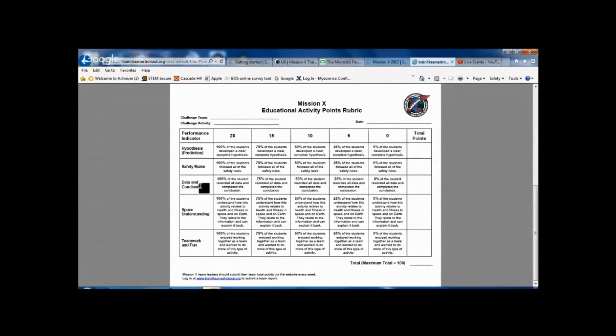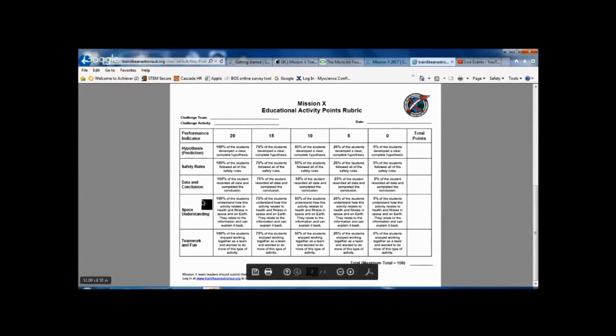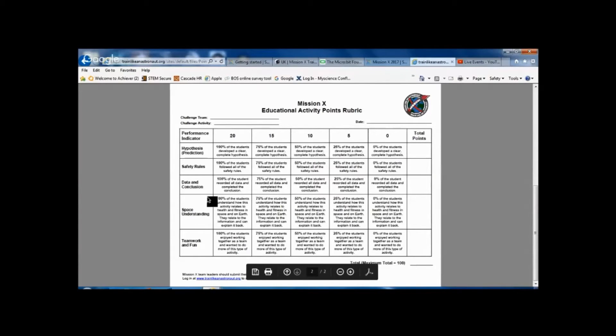what data and conclusions they come up with, what understanding of space was there within this, and also looking at the teamwork and fun aspect of it as well.